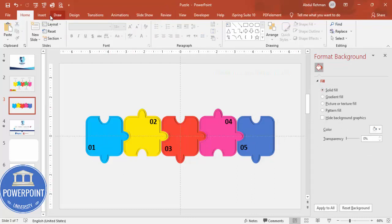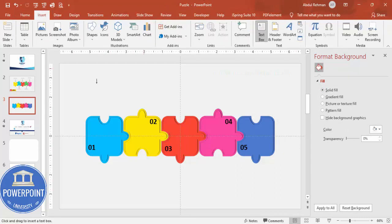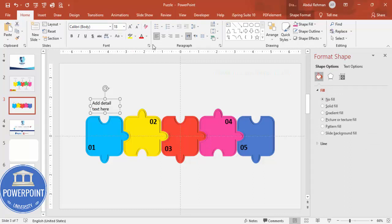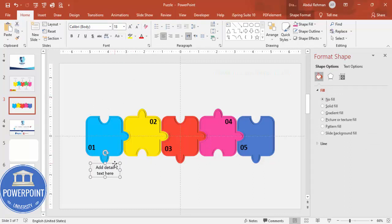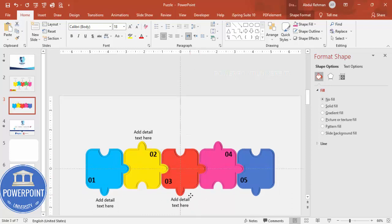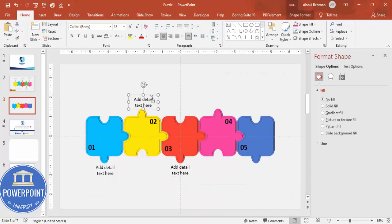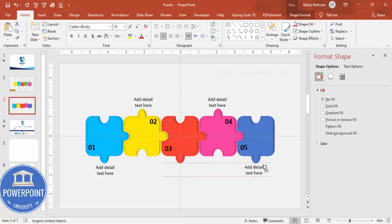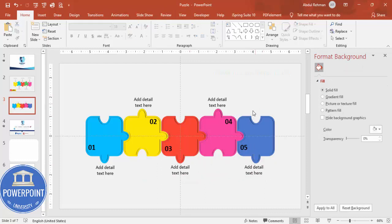Go to Insert > Text Box to add detail text for each puzzle piece. Duplicate the text box with Ctrl+D or Ctrl+Shift+drag to place it on each piece. You can also add arrows and put text near each piece — it's up to your design preference.